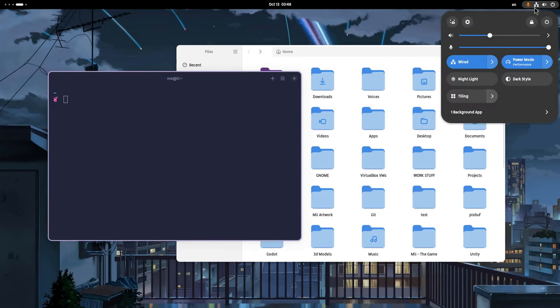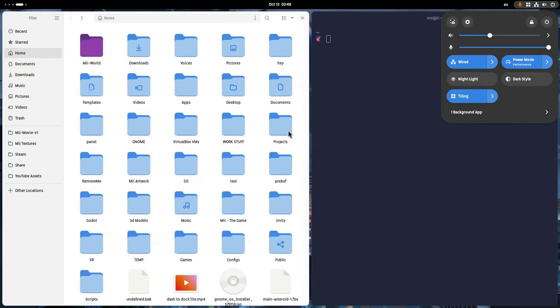We can activate the extension from shell menu and it will immediately tile the windows but it will also add an indicator so we'll know it's running.